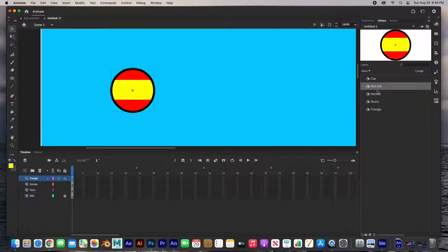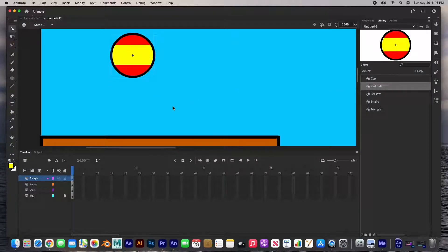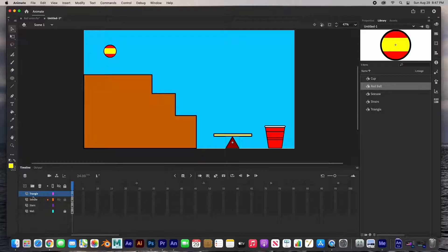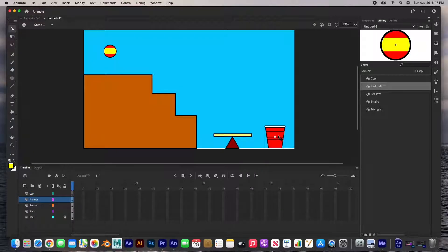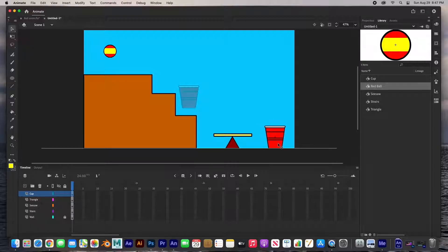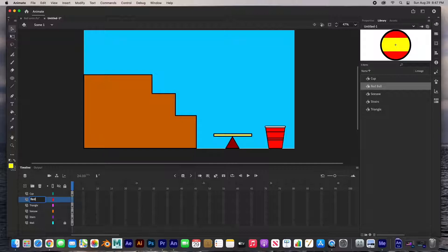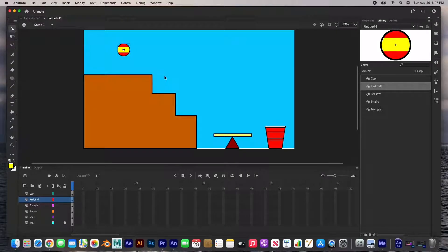It's now a symbol in our library — 'red ball' right there. Let's animate it. I'll do Command+2 to zoom out. The triangle is on its own layer. Let's create another layer called 'cup' and paste the cup there. Then cut the ball with Command+X, create a new layer called 'red ball,' and paste it in. The ball is going to bounce here, bounce here, bounce there, and then land right here.